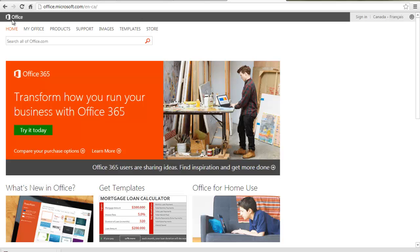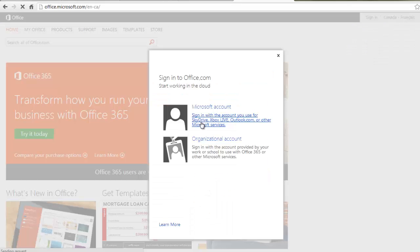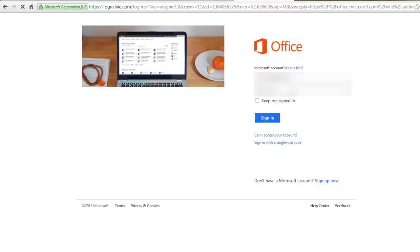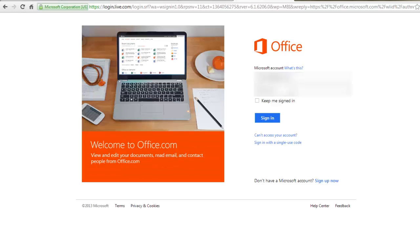It can even be used to edit your files stored on SkyDrive. Go to Office.com and sign in with the account you use for SkyDrive, Xbox Live, Outlook.com, or other Microsoft services.